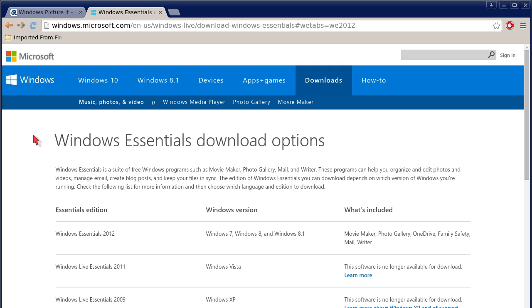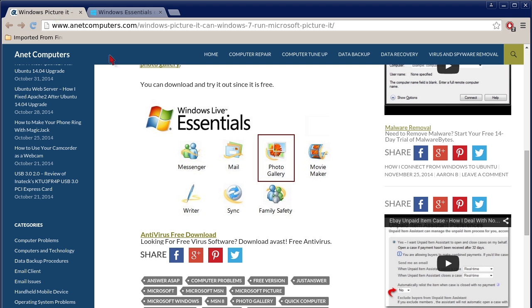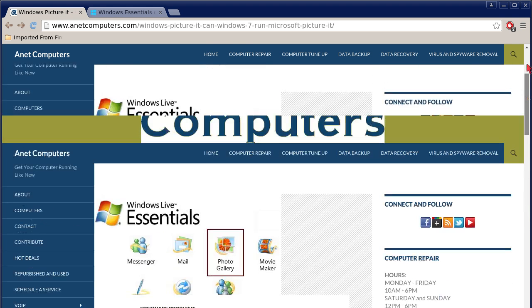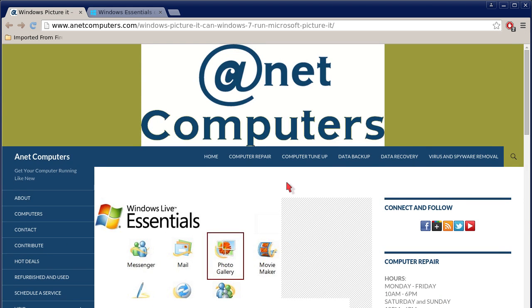When you go to install that software, there's an option to uncheck all of the other pieces of software. So you only have to install Windows Live Photo Gallery if you only want that application.